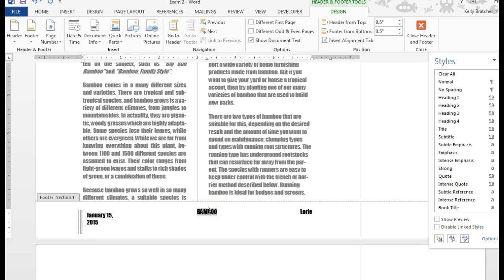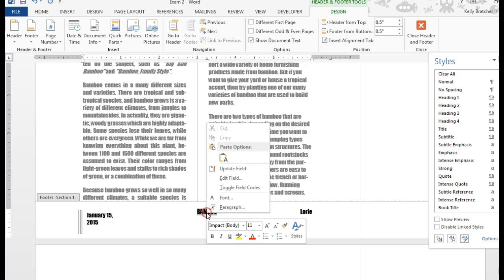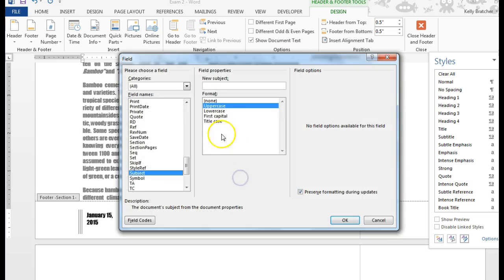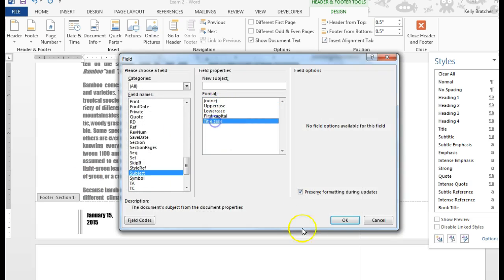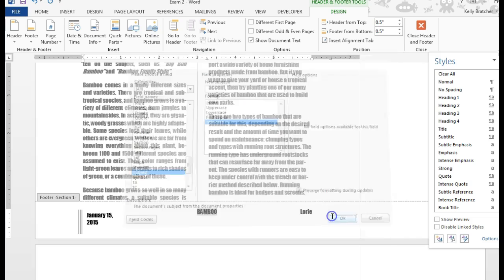You can change the formatting, and if you want to edit one that's already inserted, all you have to do is right-click, choose Edit Field, and you can make changes. So maybe instead of uppercase, I'll choose title case.